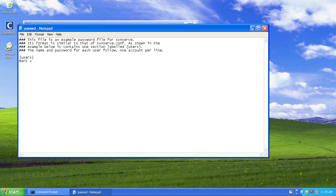You can add as many usernames and password pairs as you like in this file. It's not particularly secure, but it is quick and it does the job. So save that password file.